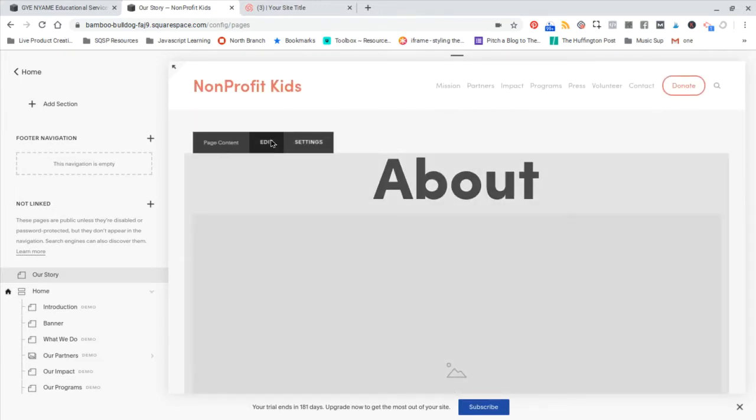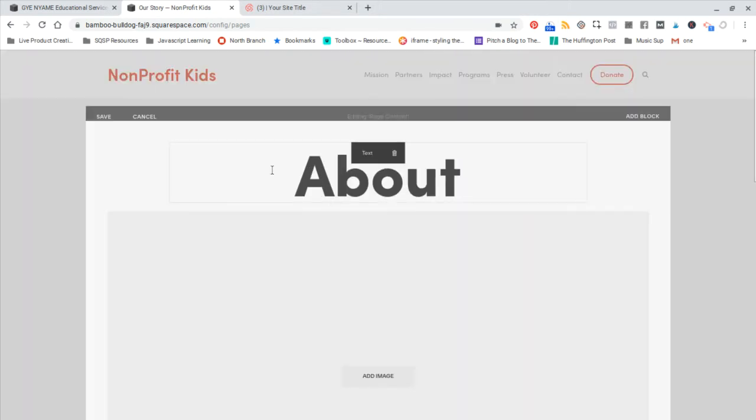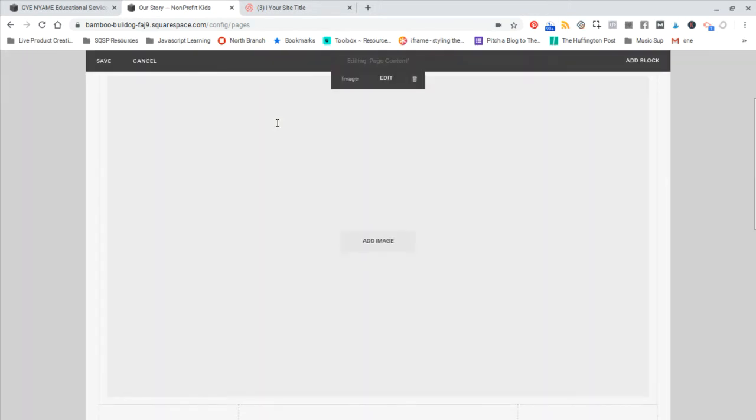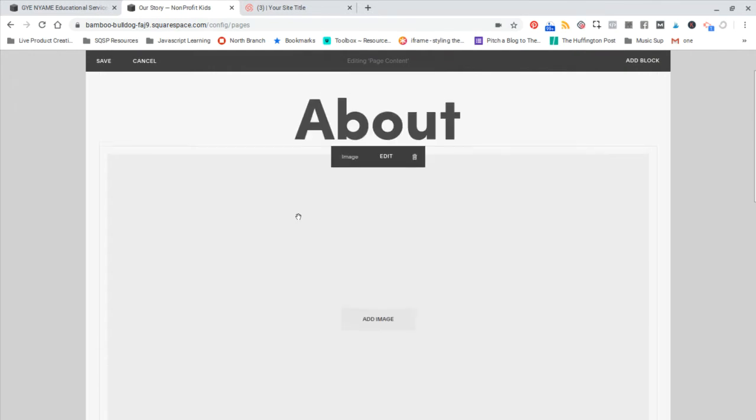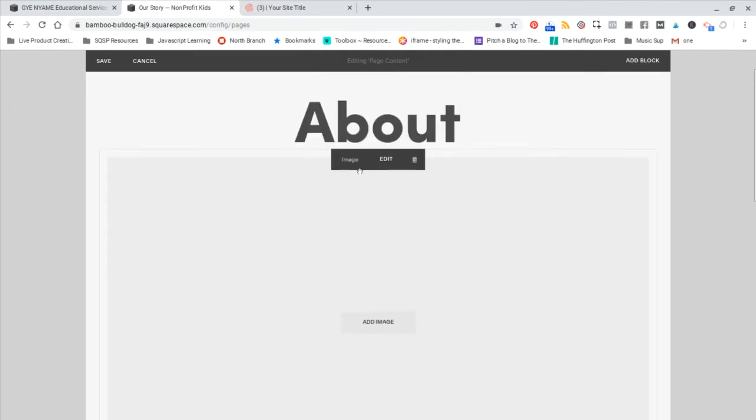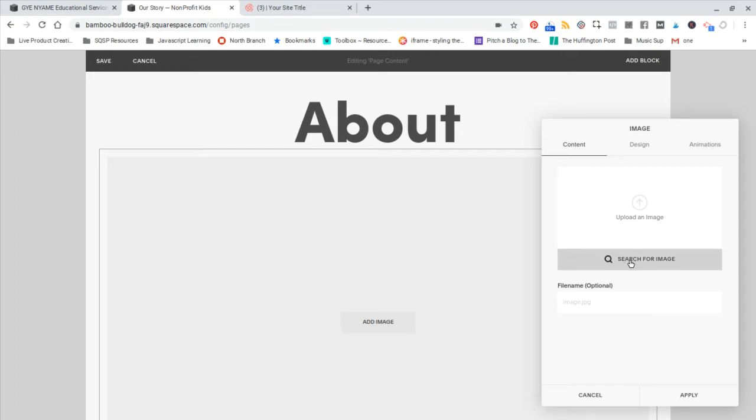So if you hit edit, you can now edit the blocks on this page. There's a big image block here, and we can just hit edit. This is going to open up our options here, which are: we can search for an image, or we can upload one of our own.